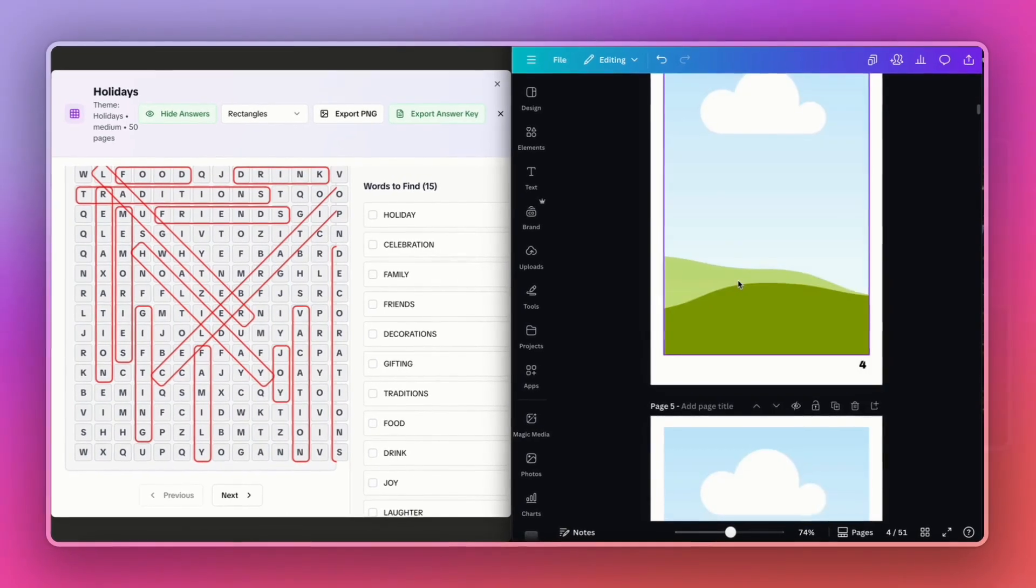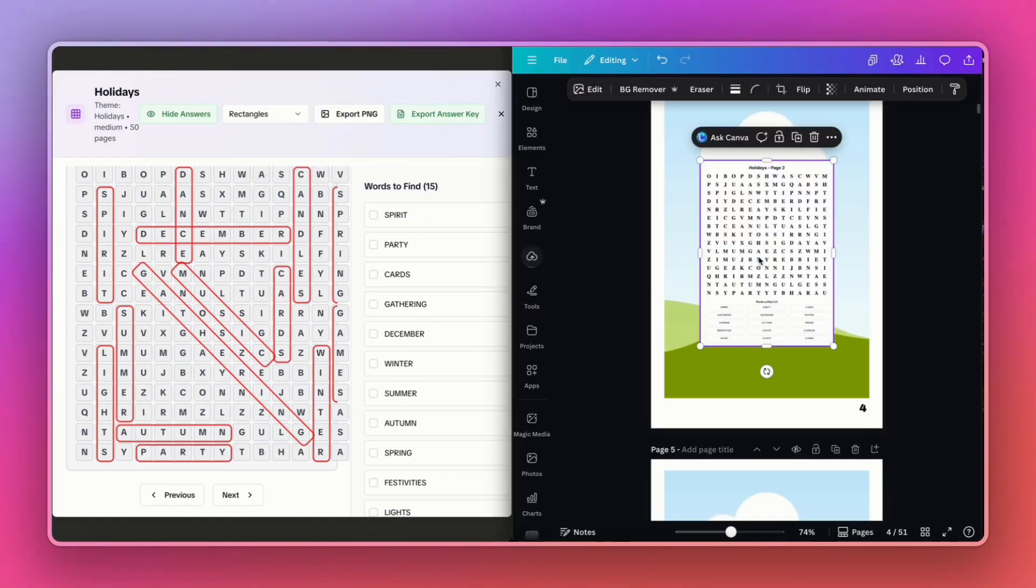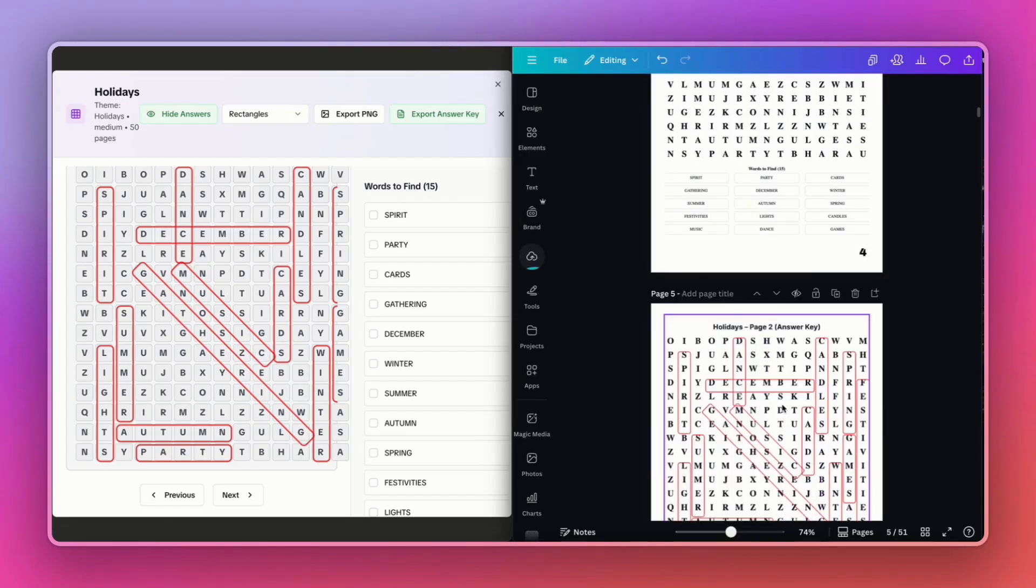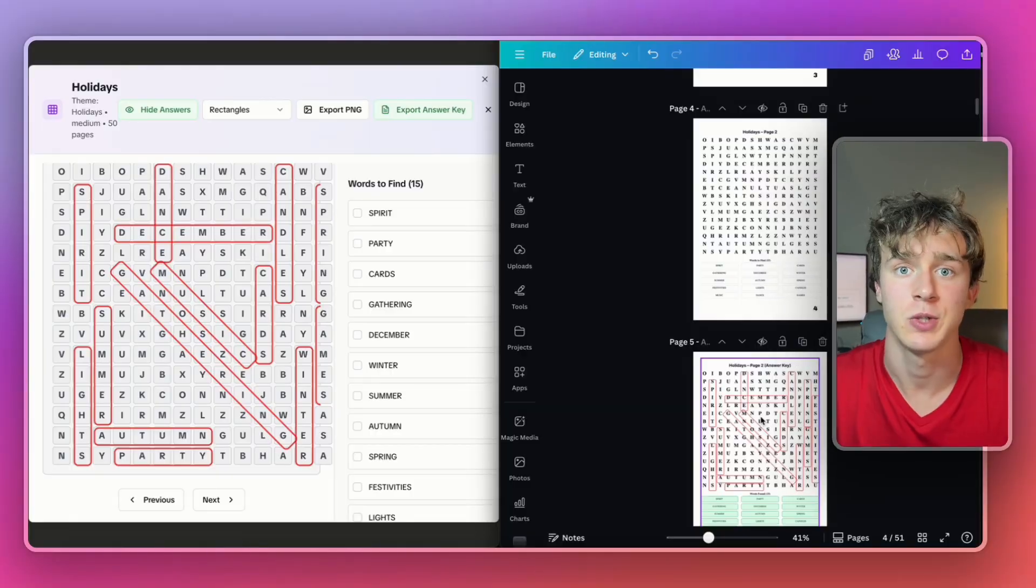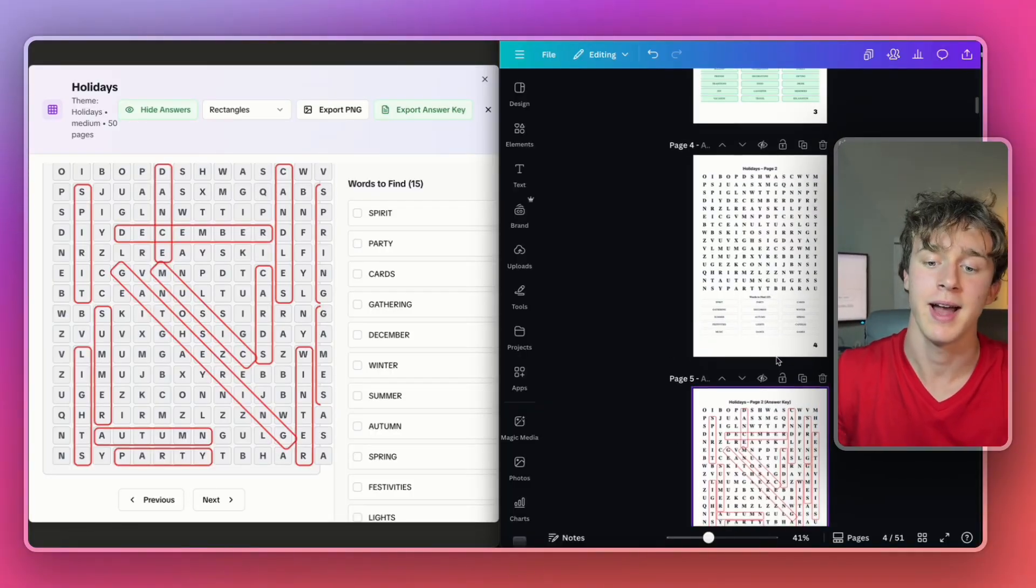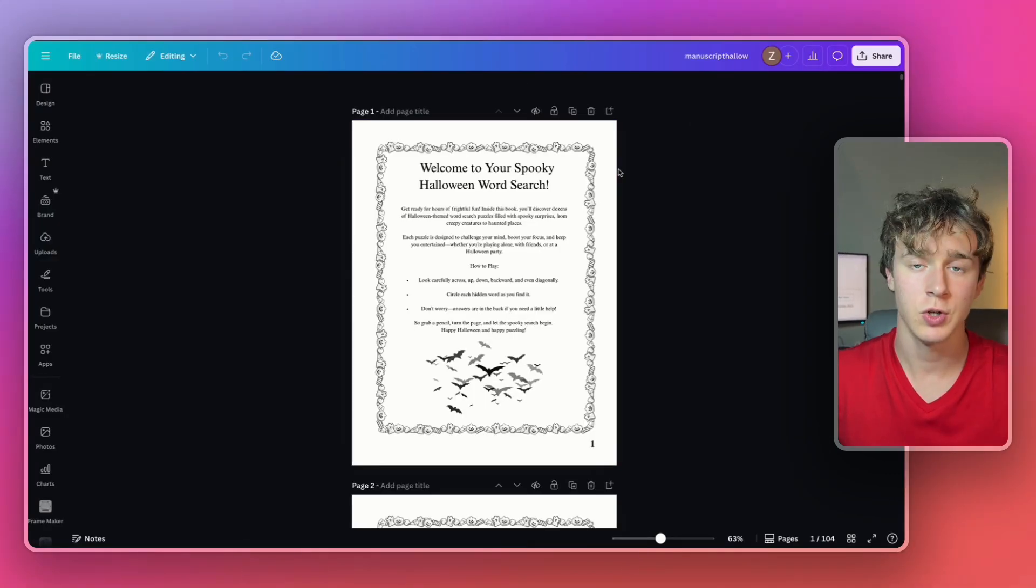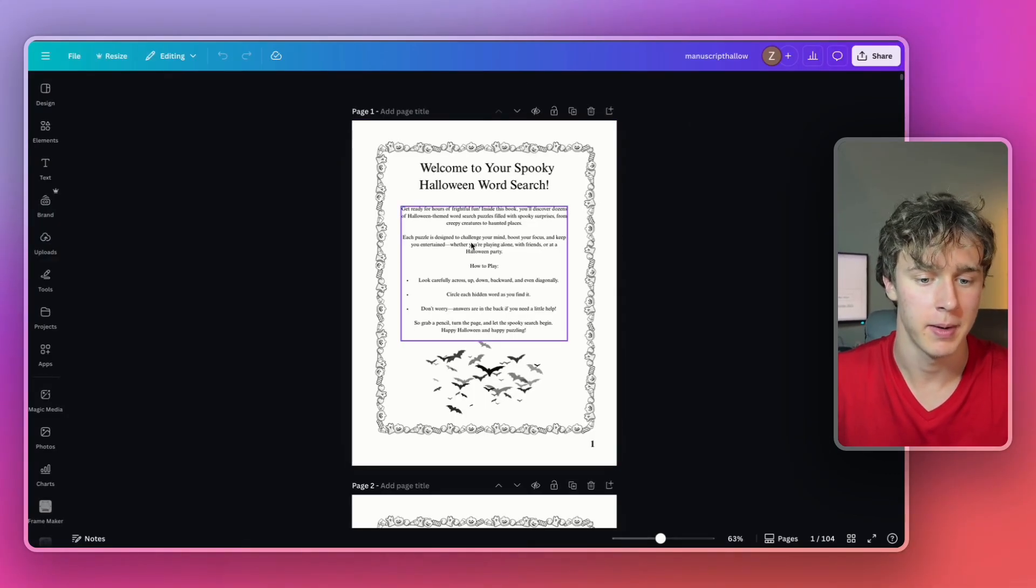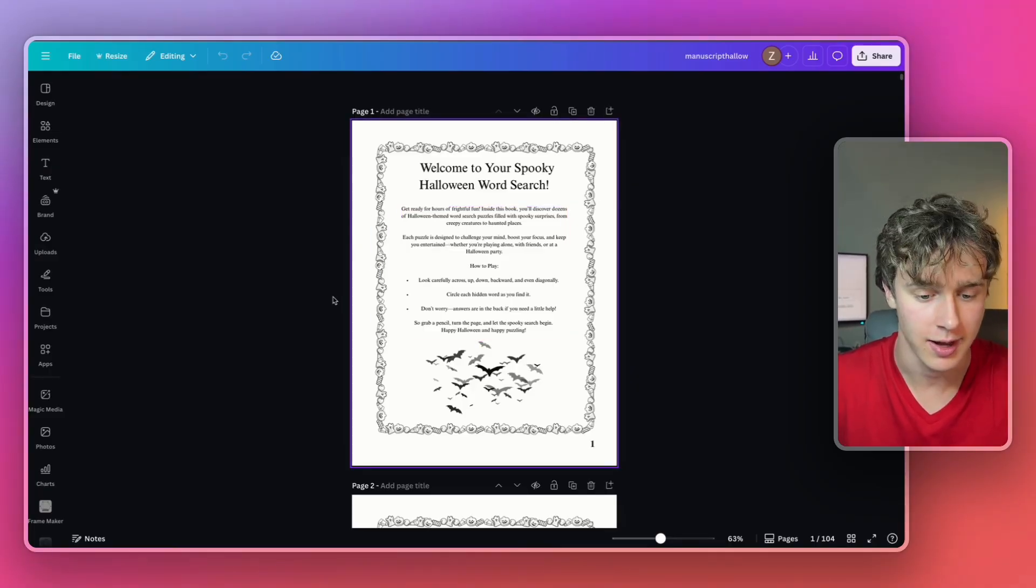Now I would just continue this process across the whole book, just press export PNG, drag that over, then I'll do the same for the answer key, drag that in like so. And it's really up to you how you want to customize your book. Litpal made it super easy for you to just create all the content for your book. And now it's really up to you how you want to customize the interior for your book. So you could have all the answer keys behind every page or you could add all the answer keys at the back of the book.